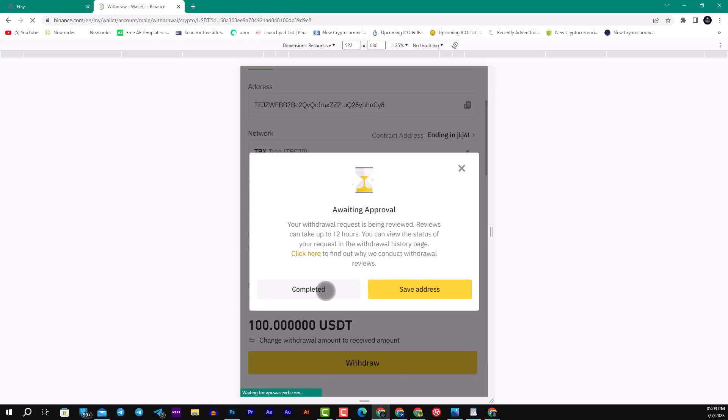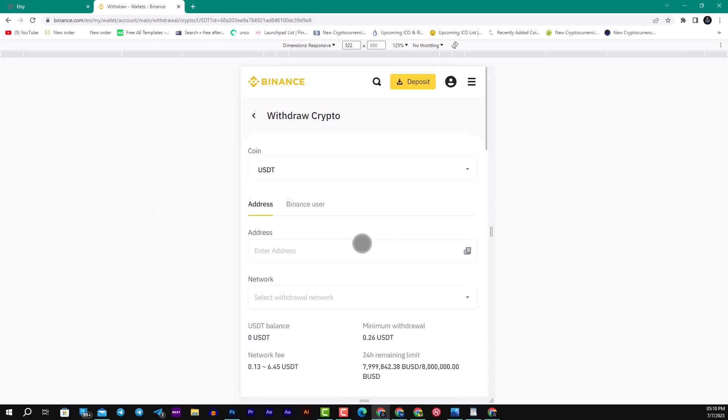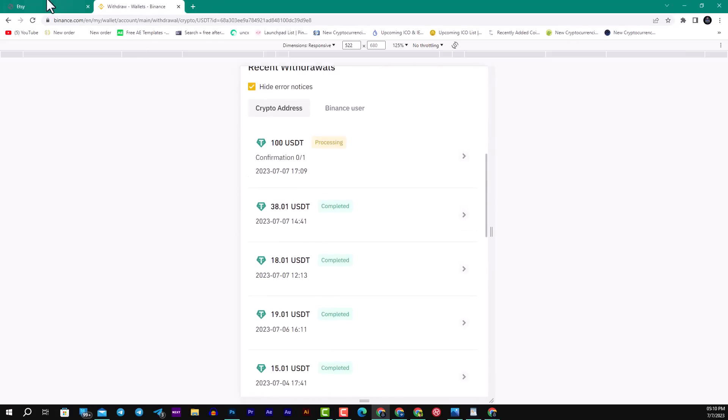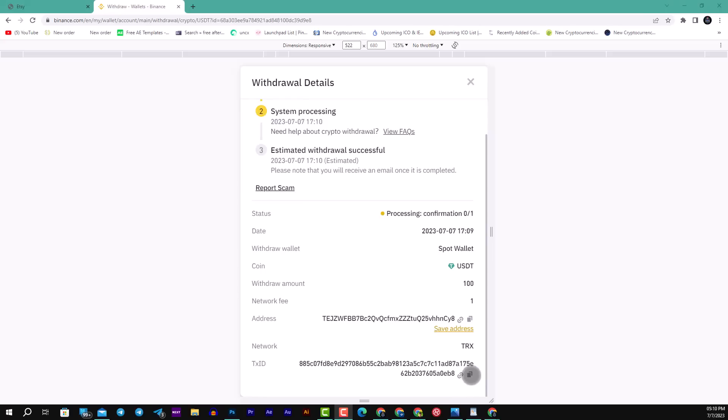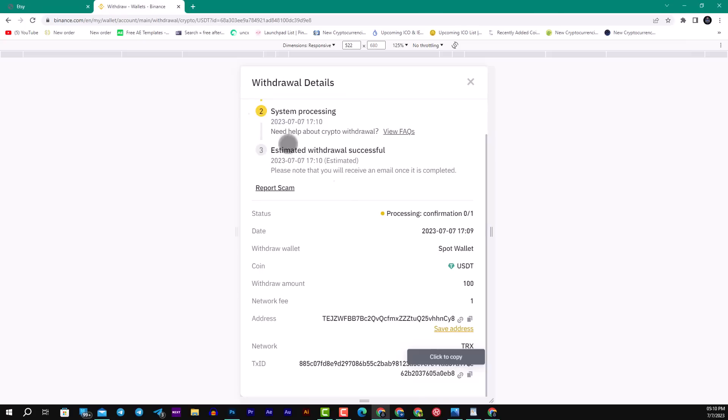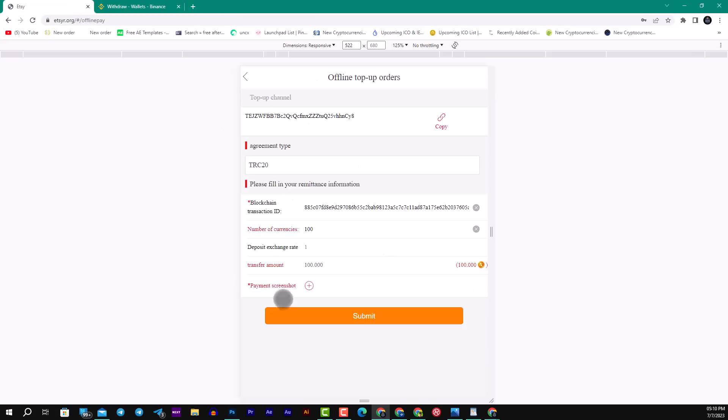Wait a few moments. You will see withdraw request submitted and it's waiting for the money to go into the website. Then you will come back here and copy some of the payment screenshot. We will put it here, and also the blockchain transaction ID. Come and click copy here, go and put it here.